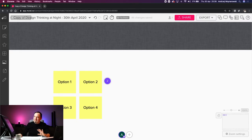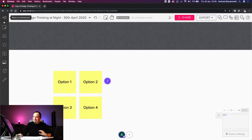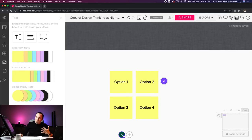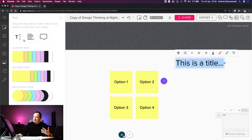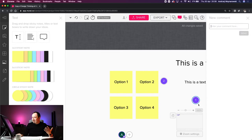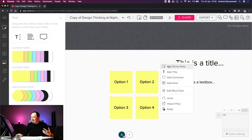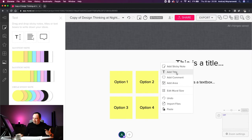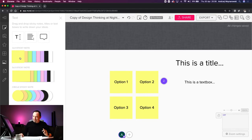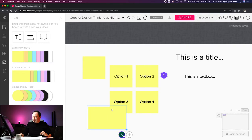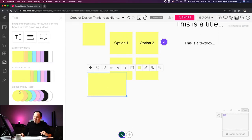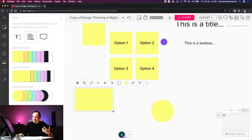On the left panel, one icon returns you to the dashboard with all your rooms and murals. Another opens a sidebar with elements you can drag and drop: text, titles, comments, areas, and sticky notes in various sizes — three by three, five by three, or circles. You can drag and drop these directly onto the canvas.